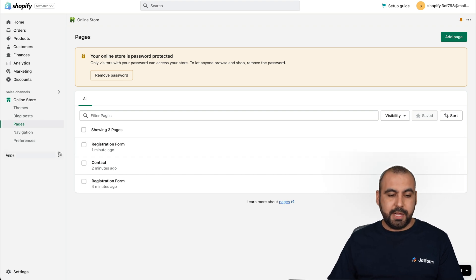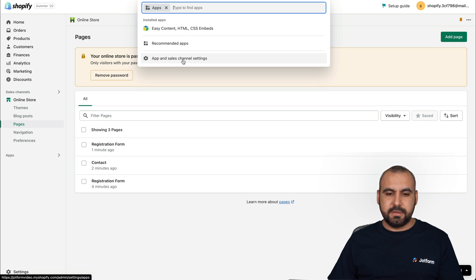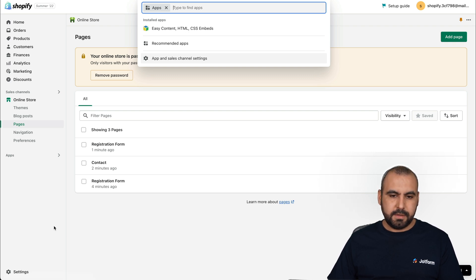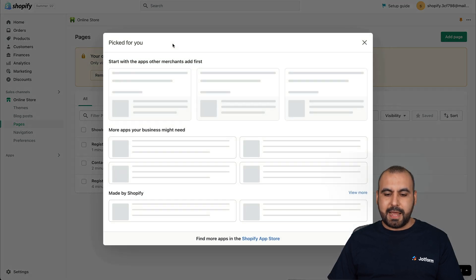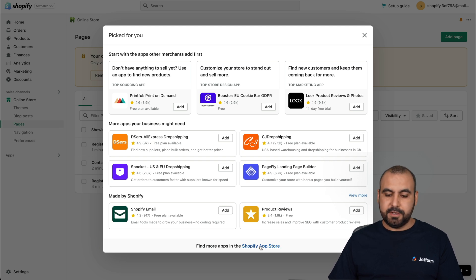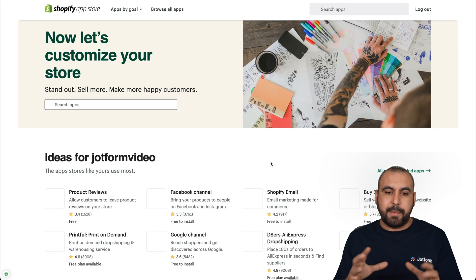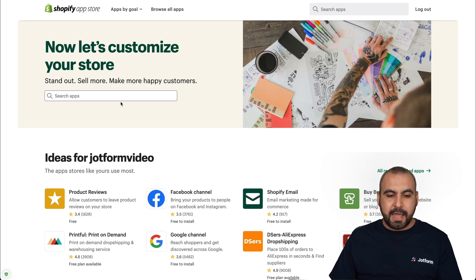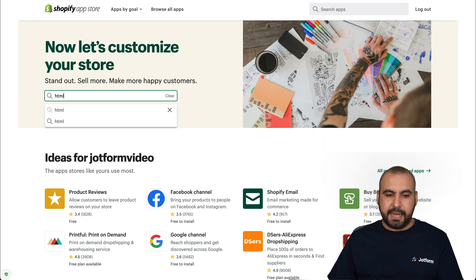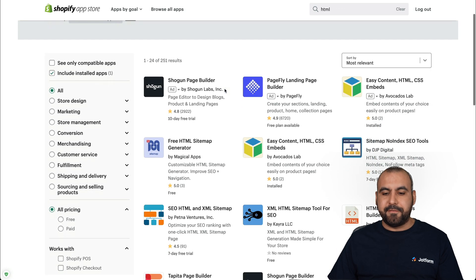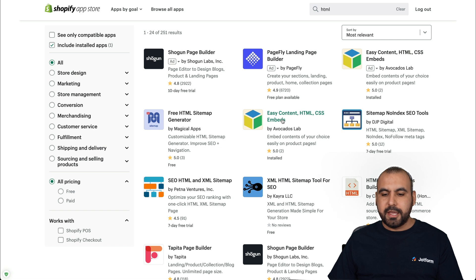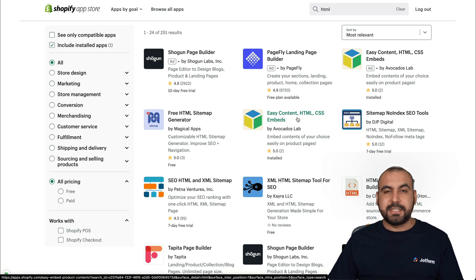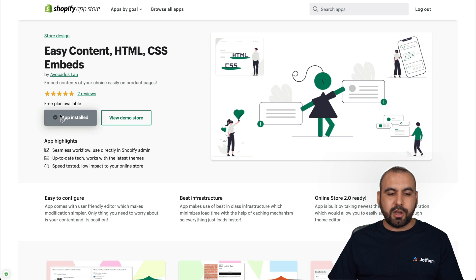And the first thing that we're going to have to do is to add a special app that's going to allow us to add an HTML code. Now let's go into apps and we're going to go into apps and sales settings. We're going to go into apps and we're going to go into recommended apps. And right here on the bottom, we're going to see find more apps in the Shopify app store. So let's click on that. And this is going to open up the whole range of apps that are available on Shopify. And we're going to type in HTML and hit enter. Once we click on that, we're going to get a list of apps that have HTML. And the one that we are going to use is this one right here. Easy content HTML CSS embeds. So we're going to select that and we're going to install it.